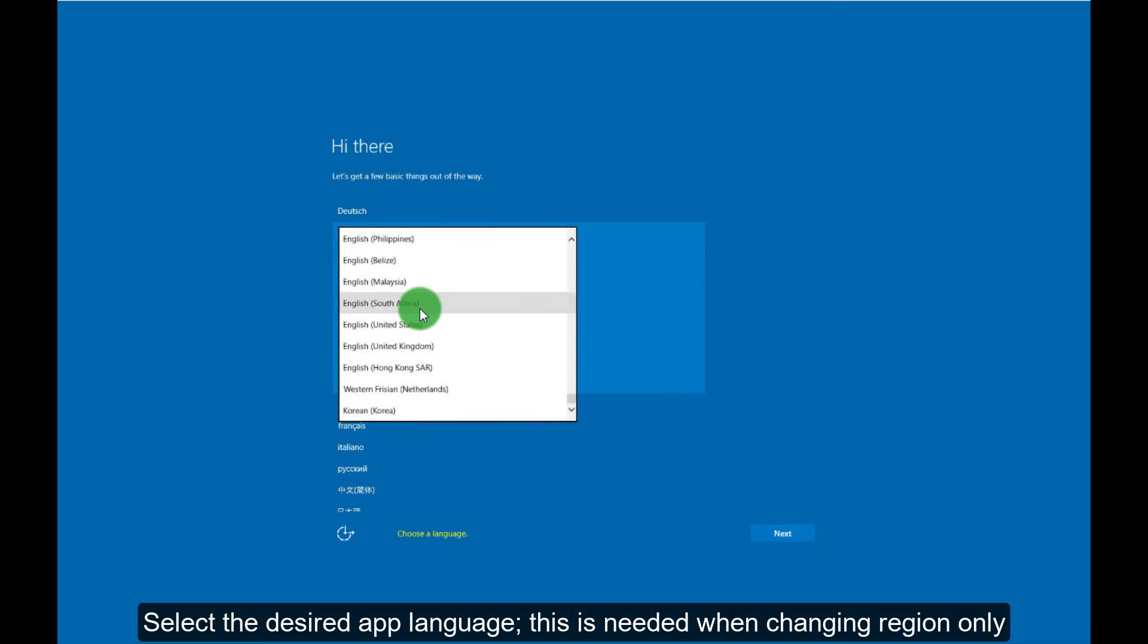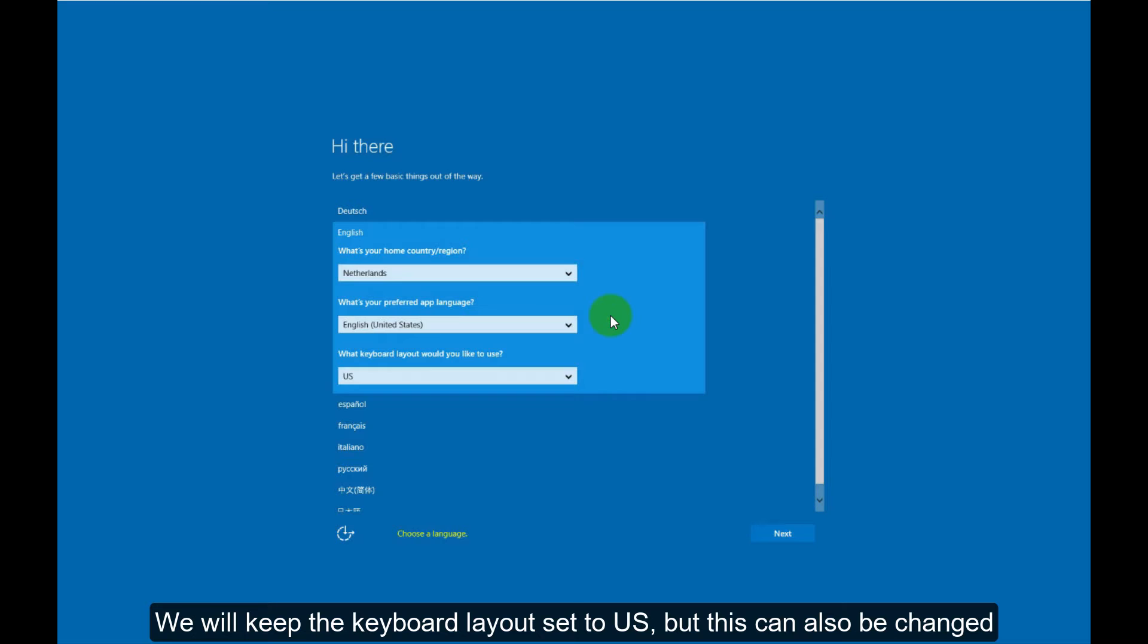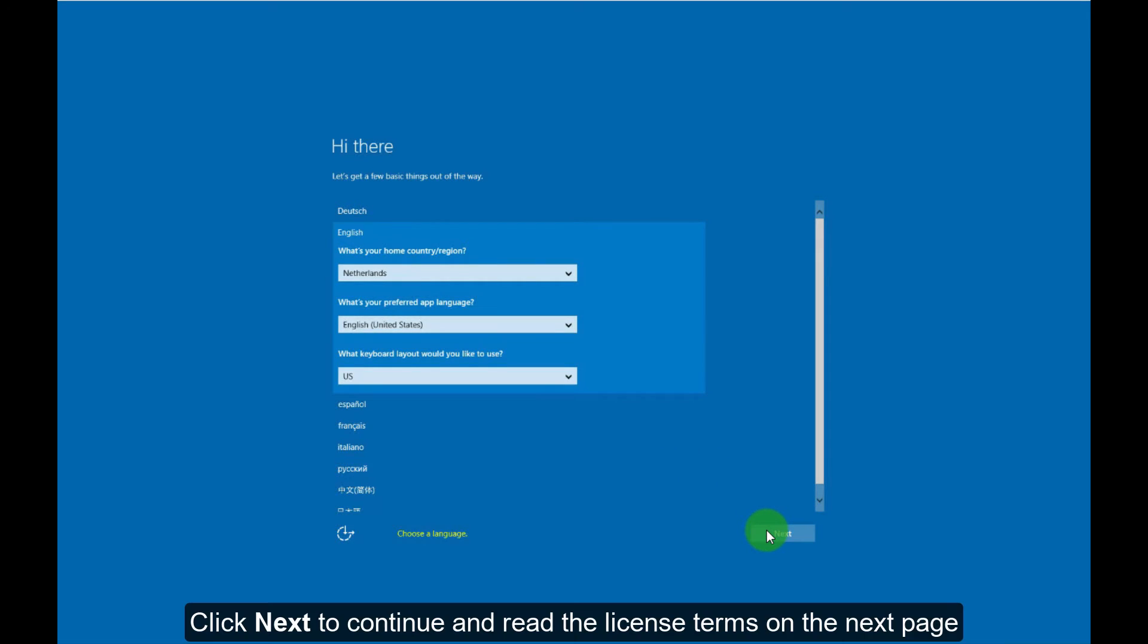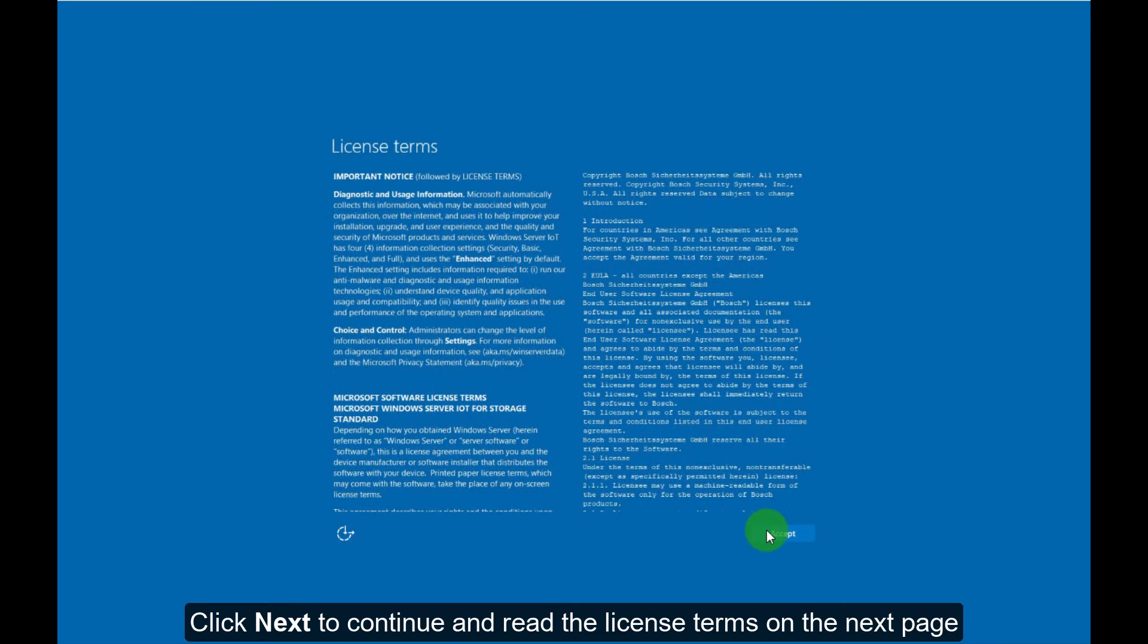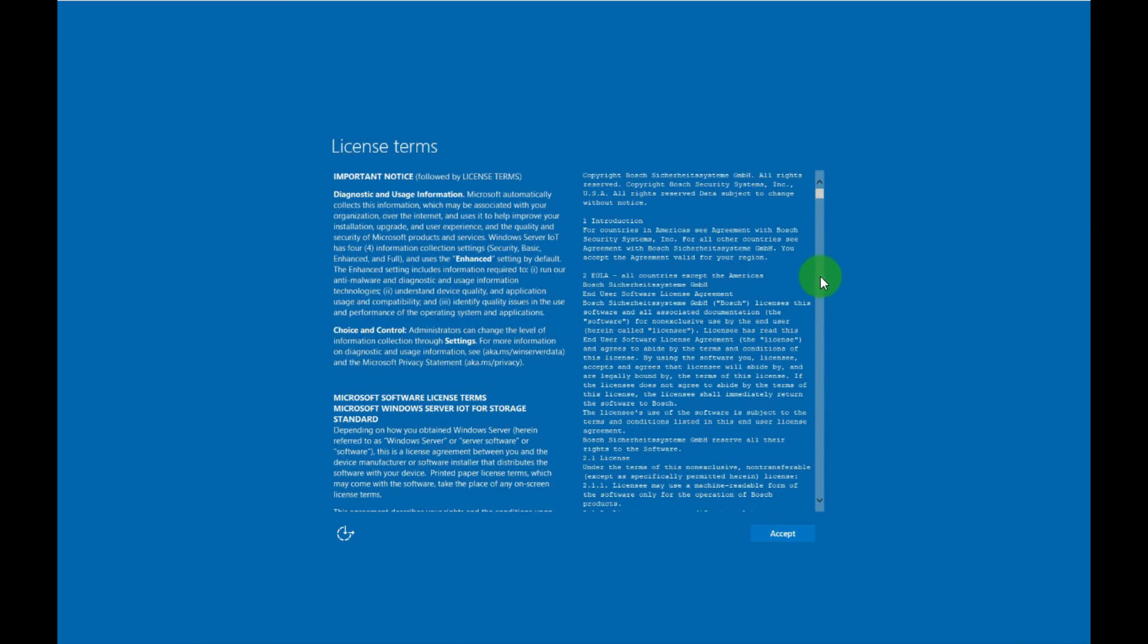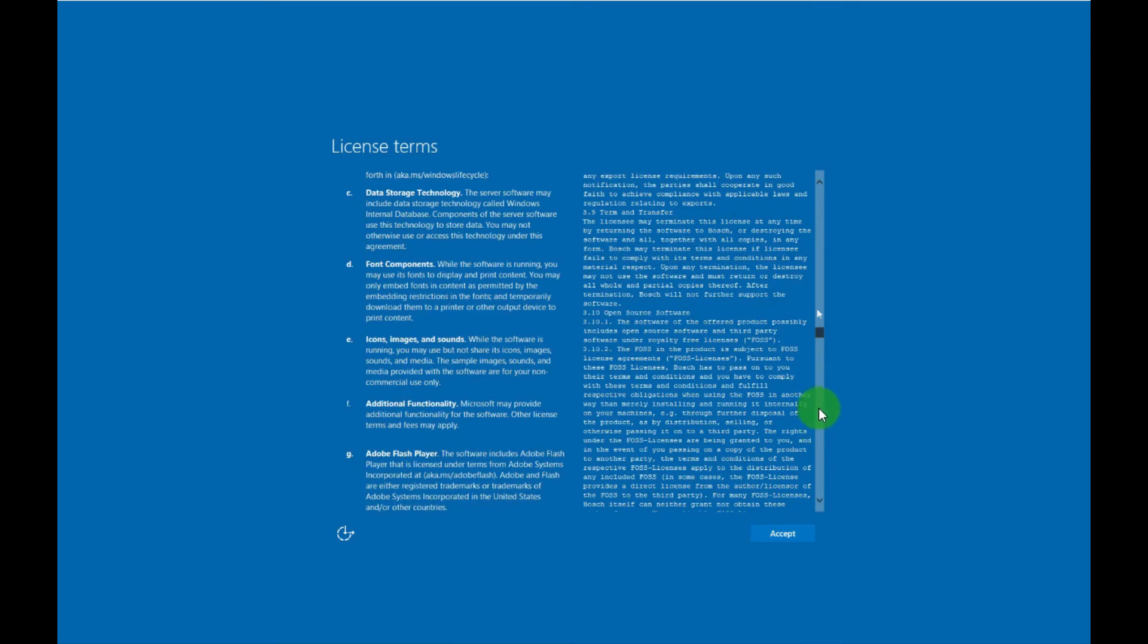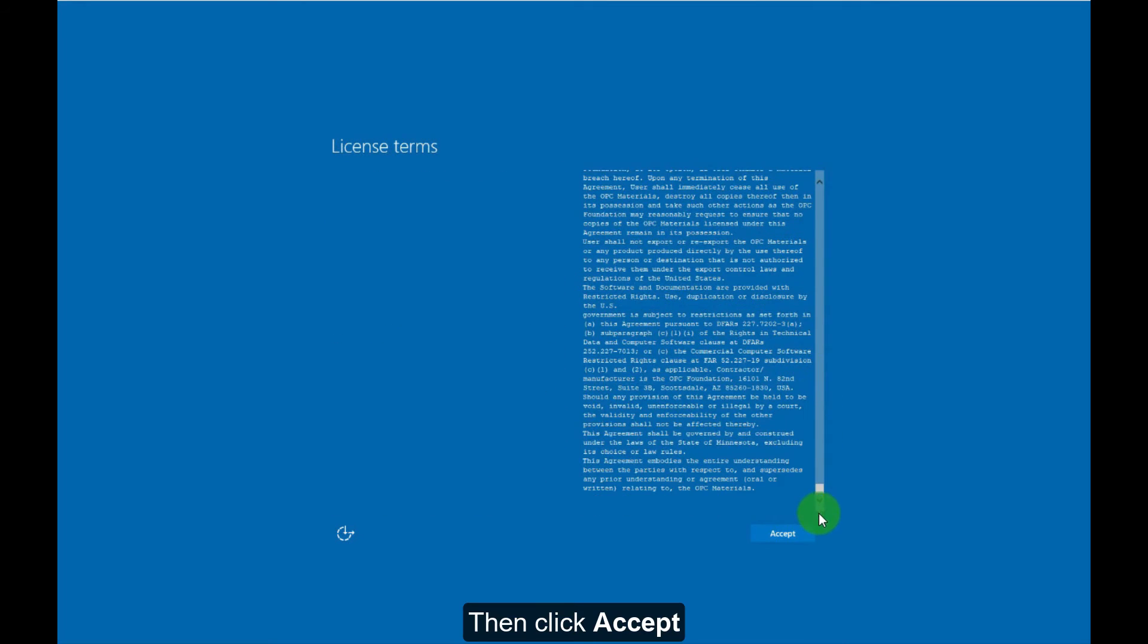This is needed when changing region only. We will keep the keyboard layout set to US, but this can also be changed. Click next to continue and read the license terms on the next page. Then click accept.